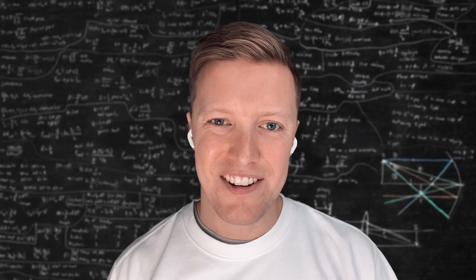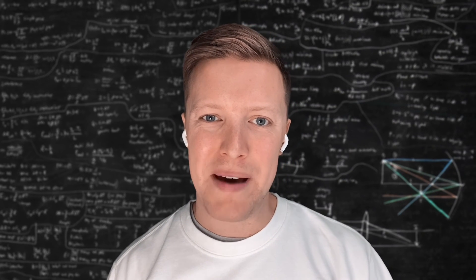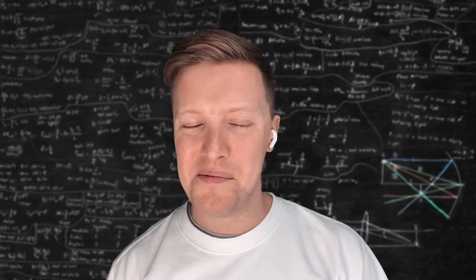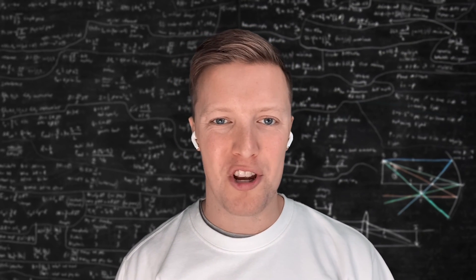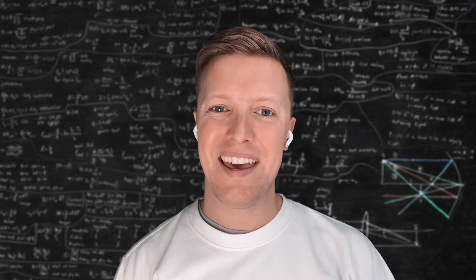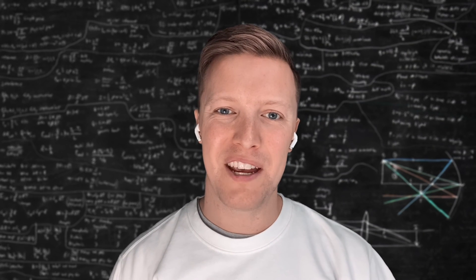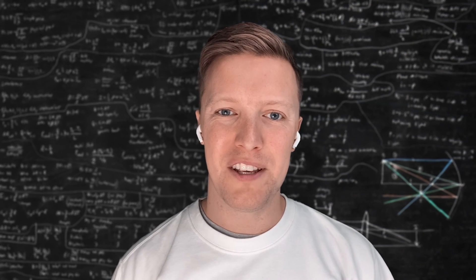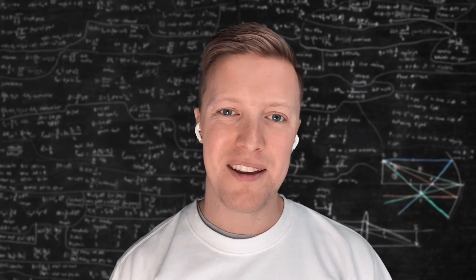So thanks for dropping in and checking out this video on formatting. We really appreciate you following along and we're going to look forward to catching you on another video here next week.